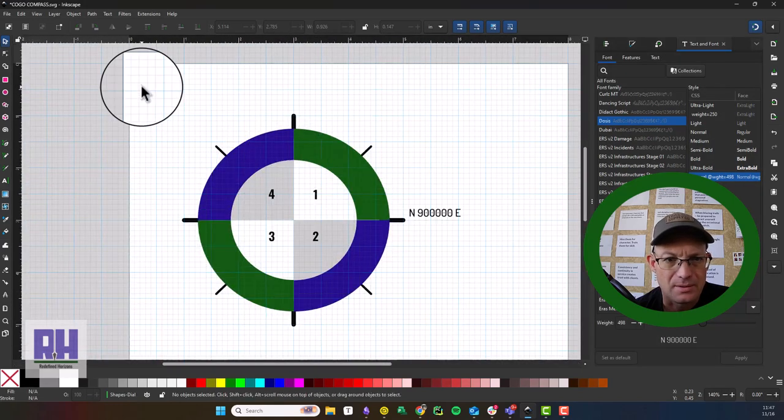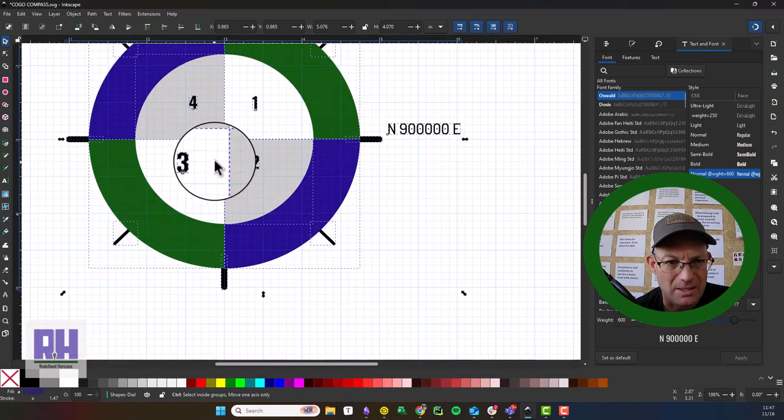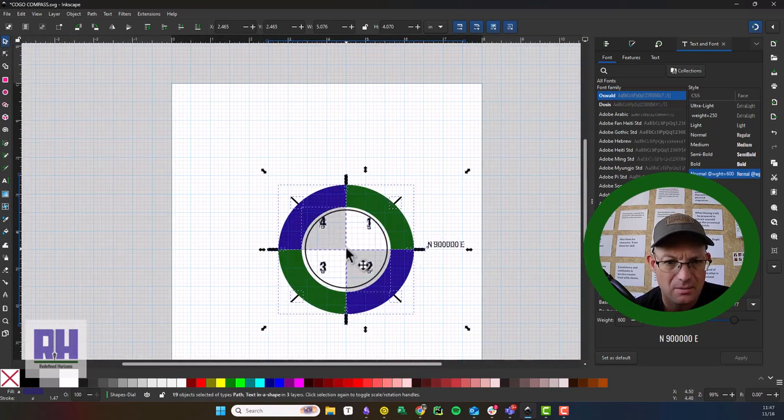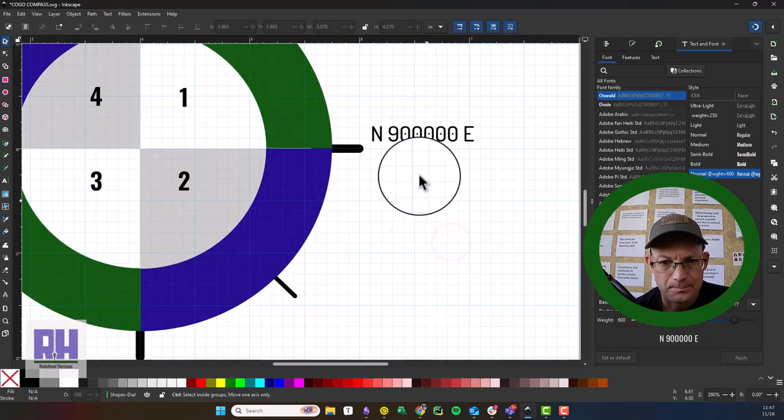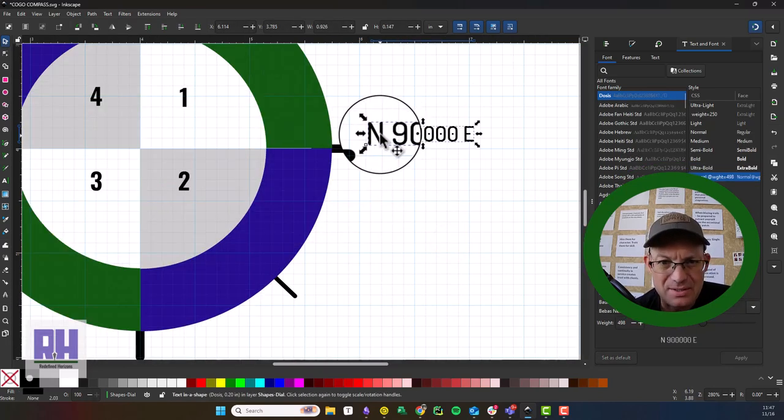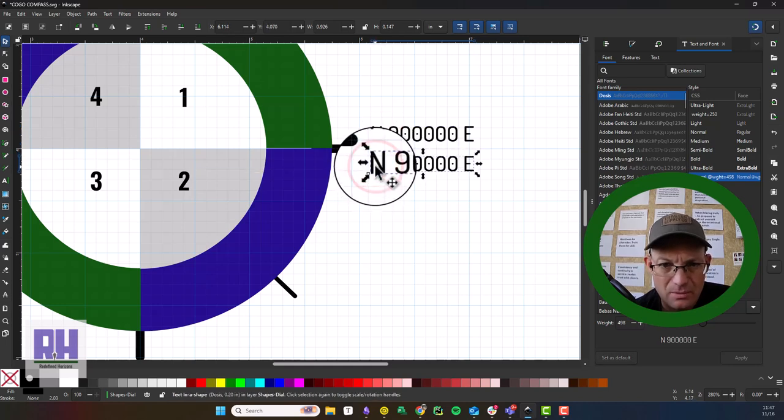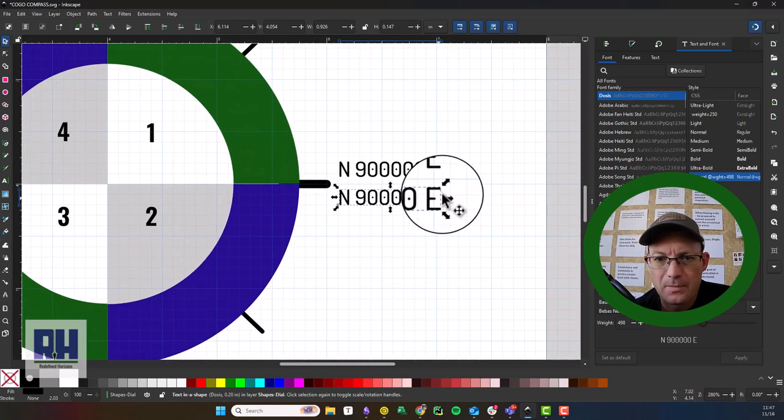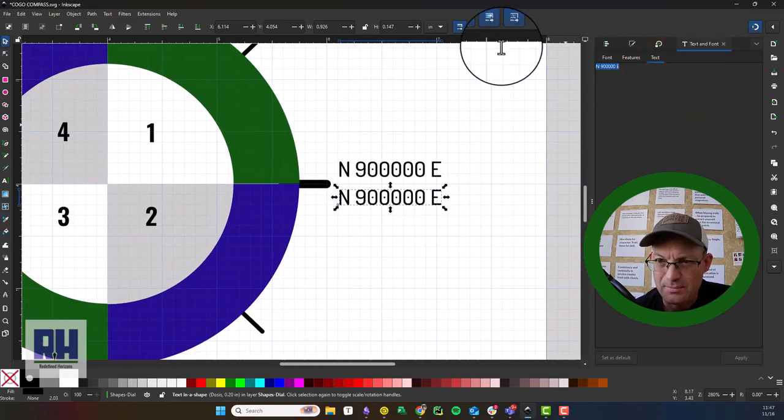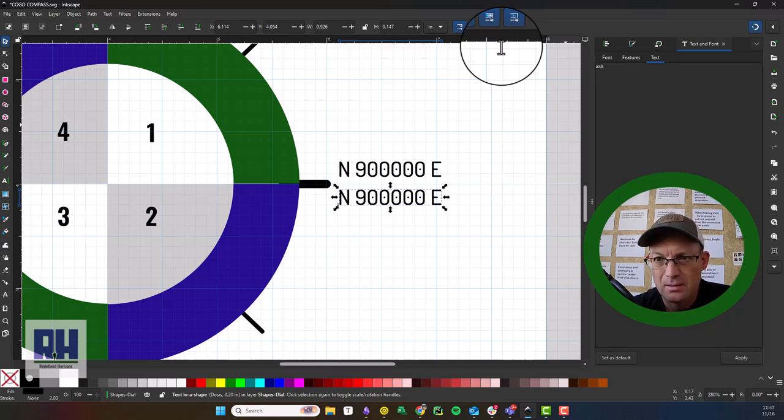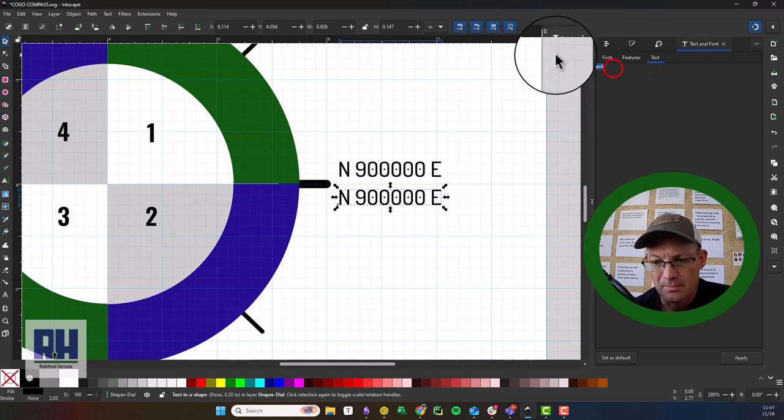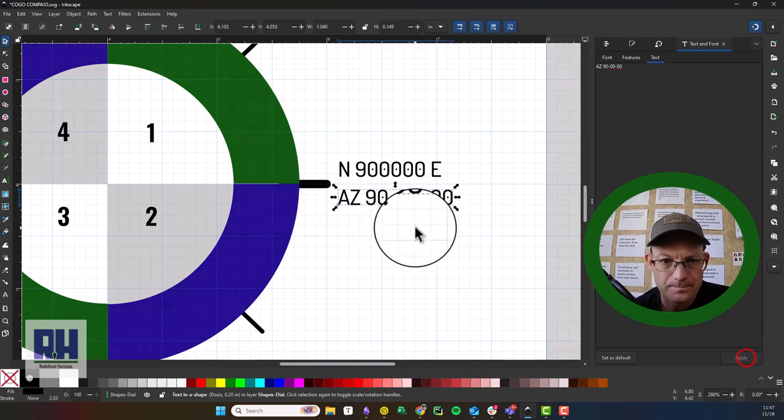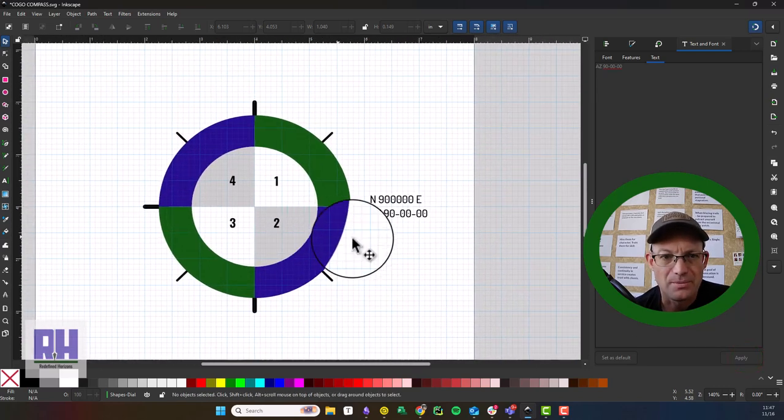All right, so let's recenter this. I need a little more room on my page there for the text. We're going to recenter that. Now we're going to just copy this and put the azimuth down below. So this is an azimuth, so I'm going to just put AZ. Sorry guys, sometimes my computer freezes up a little bit with the screen recorder on. So this is 90-00-00.